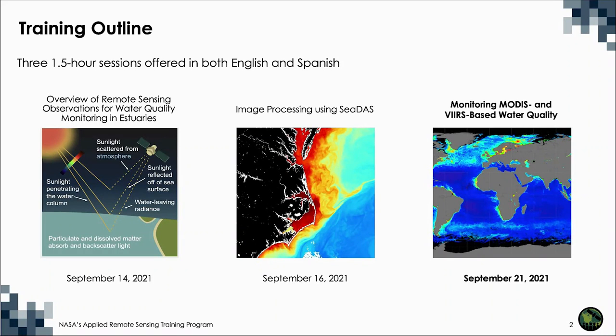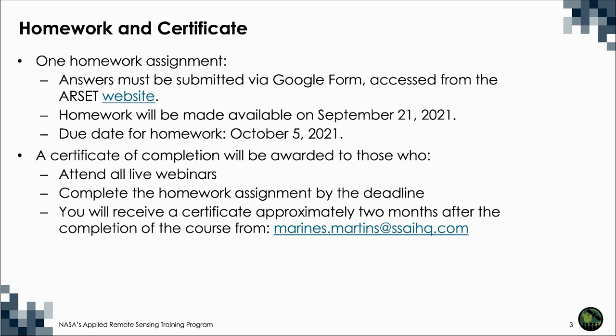In this third and final part, we'll be providing demonstrations for monitoring MODIS and VIRS-based water quality in select study areas. As a reminder, there will be one homework assignment which can be accessed from the RSET website. Answers must be submitted via Google Form, and the due date for submitting the homework is October 5th. A certificate of completion will be awarded to participants who attend all live webinars and complete the homework assignment by the due date.